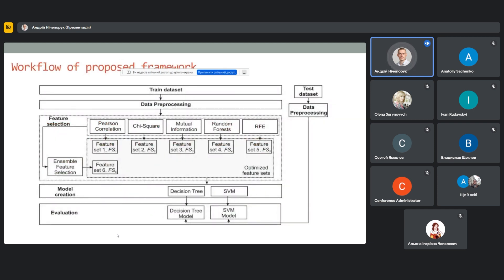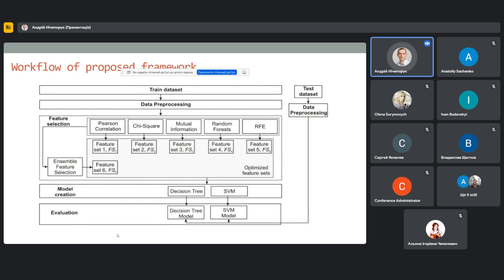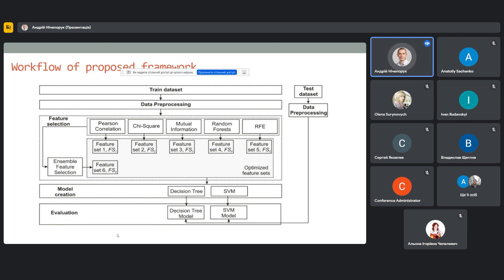The workflow of the proposed framework consists of two main stages: model creation and performance evaluation. The model creation stage consists of data preparation, data preprocessing, feature selection, and model creation. This stage is focused on the selection of optimal set of features by applying various feature selection methods, as well as creating the two machine learning models based on them. It should be noted that in addition to the sets of features that were formed by the methods of feature selection, we will create another set for testing and checking the efficiency. This set will be formed as a result of process of assembling features that were formed by feature selection methods.